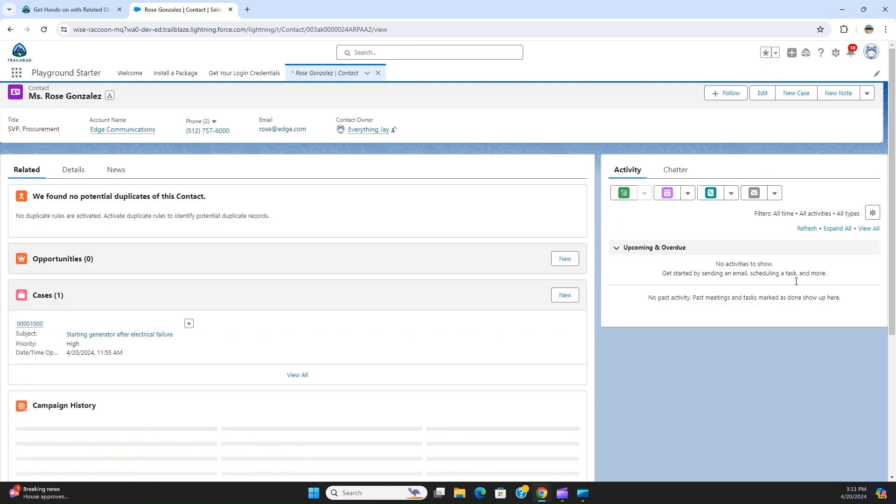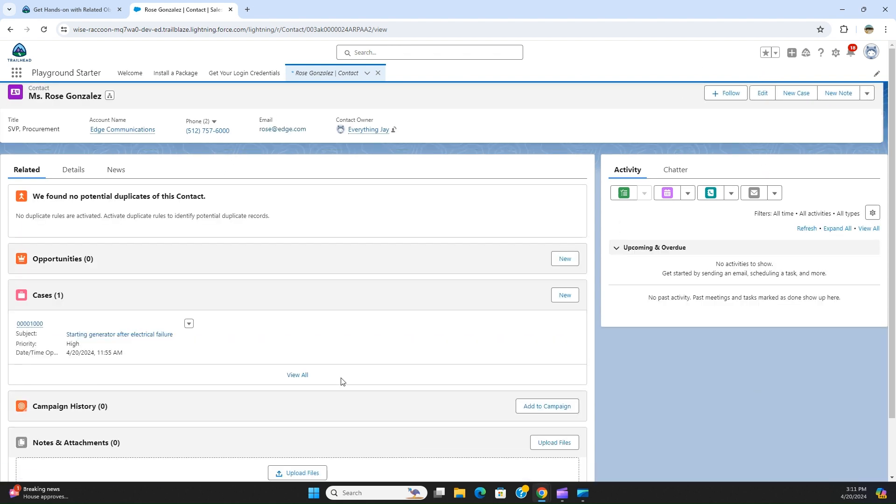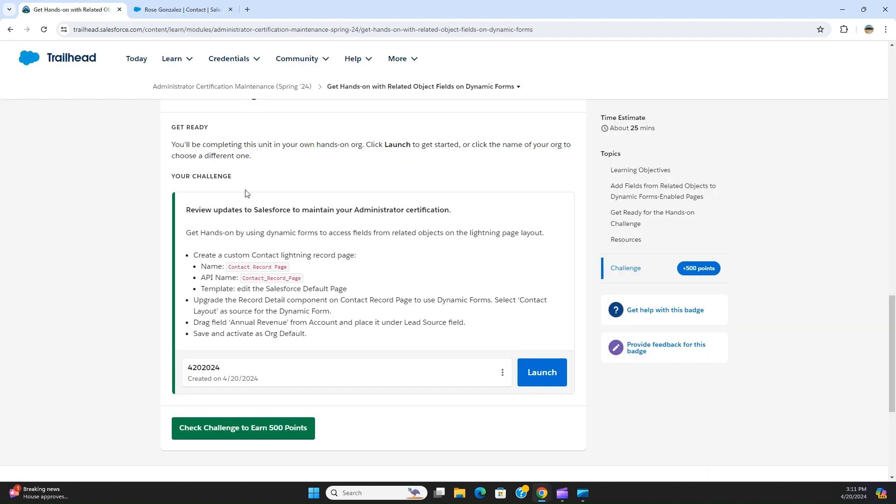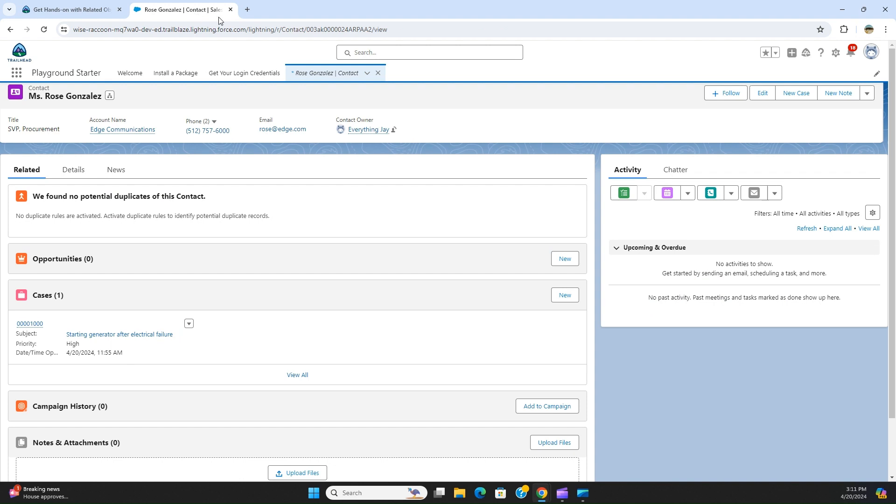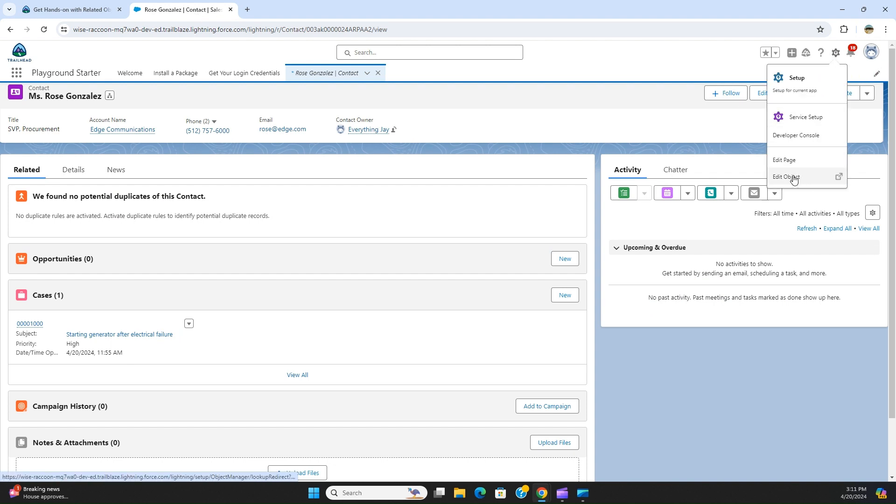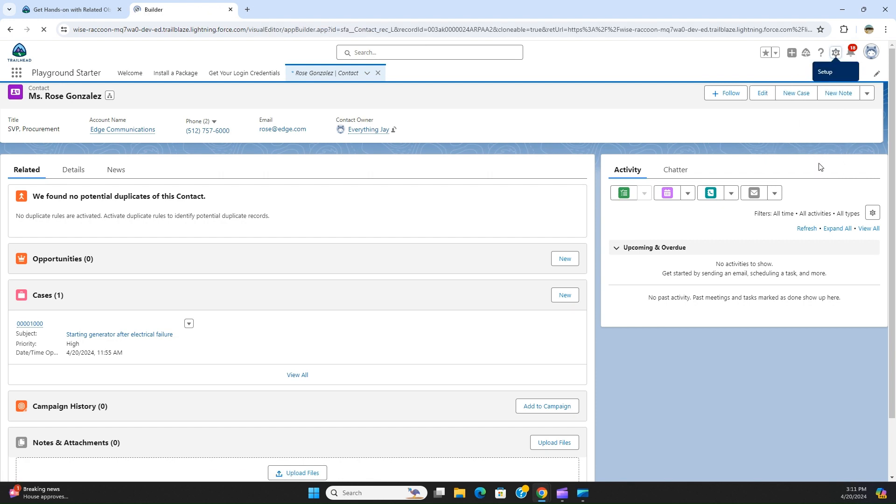You can see there is a default out of the box lightning record page. It says edit the cell phone default page and this name and API name will be the same. What you have to do is click the gear icon, click edit page.